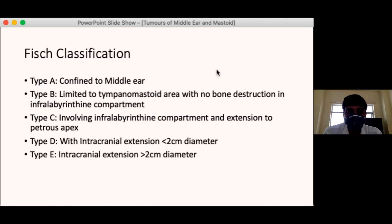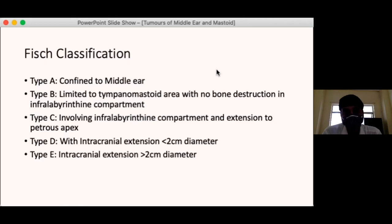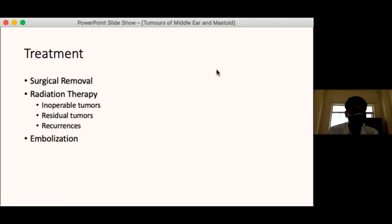In the Fish classification, Type D has intracranial extension less than 2 cm in diameter and Type E has intracranial extension more than 2 cm in diameter. This combined classification covers glomus tympanicum and jugulare. Professor Hugo Fish was a famous Swiss skull base surgeon who devised novel surgical techniques for the lateral skull base.